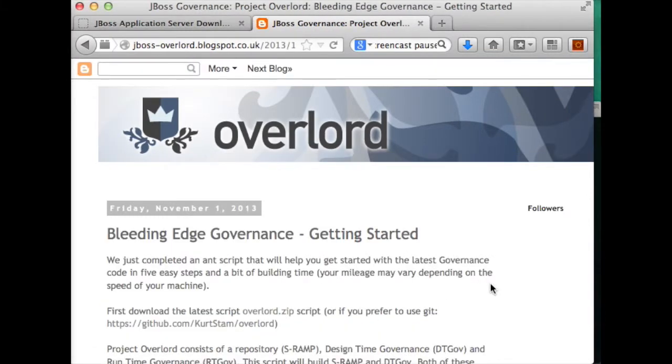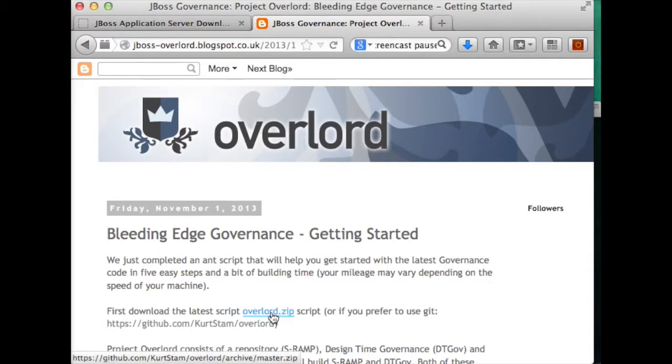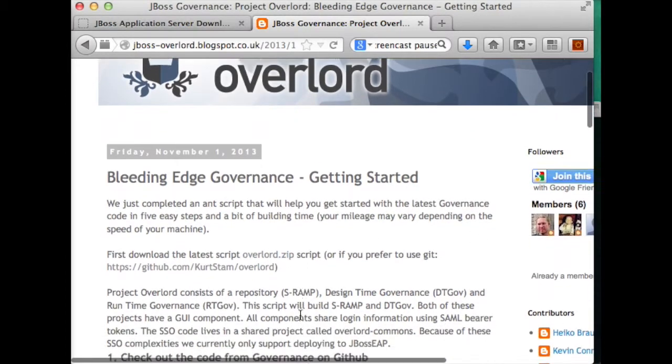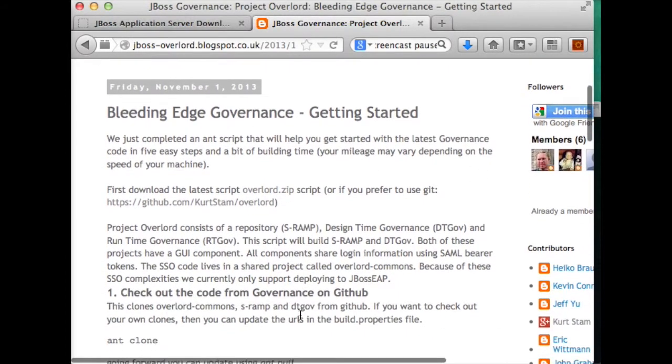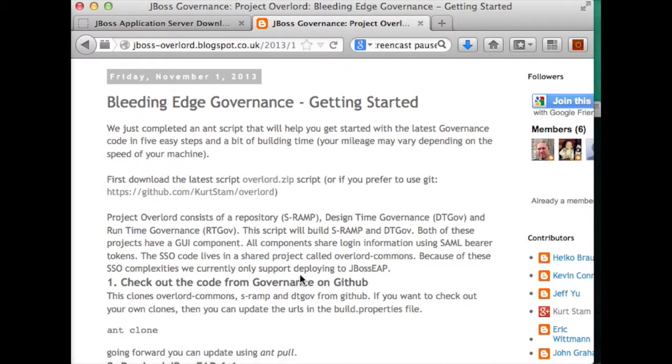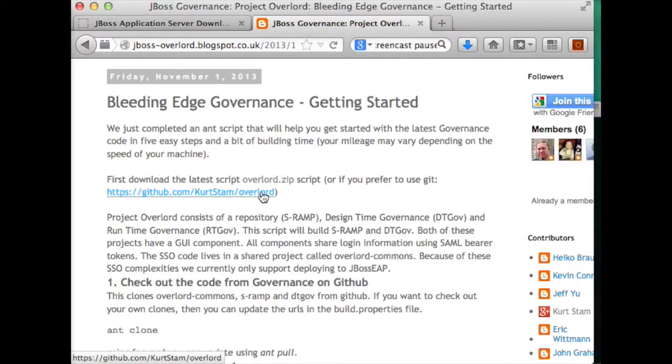You can do one of two things. You can either use the zip file and follow the instructions here, or the same exact instructions can be found on a GitHub repository called Overlord.